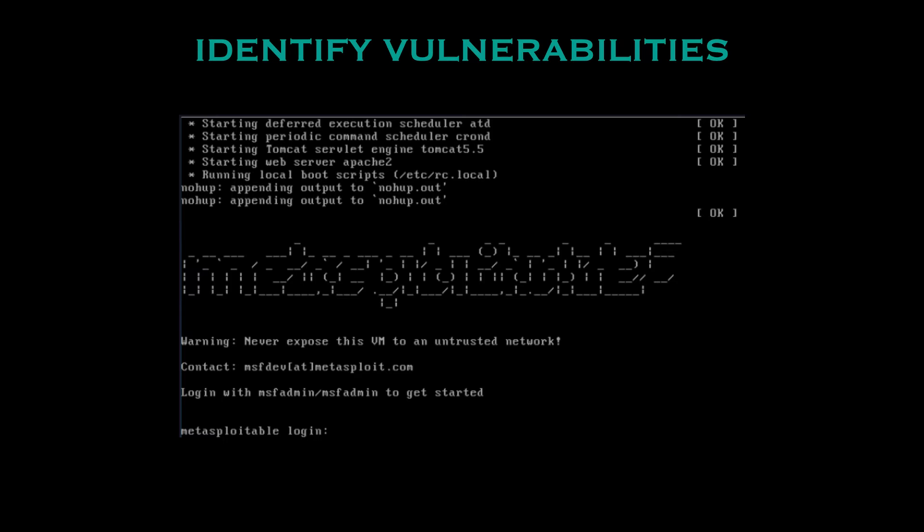All the links that I mention will be down in the description so you can easily head to the website and download them. In terms of this one in particular you can download the image file of Metasploitable 2 from the SourceForge link I've gave in the description.